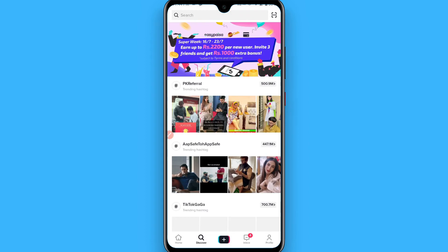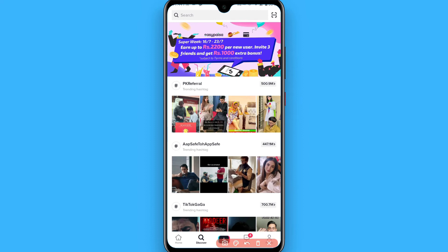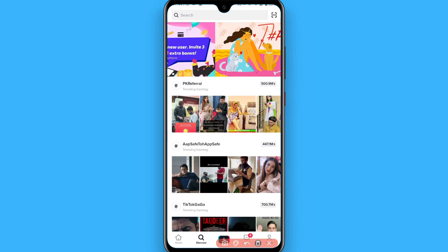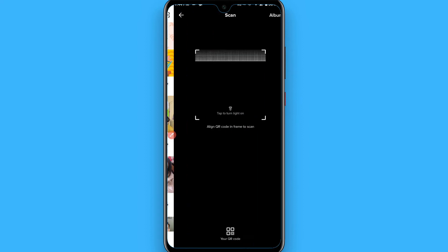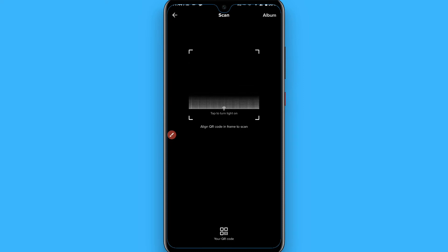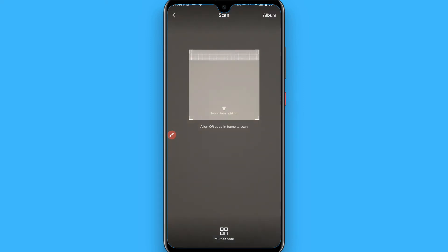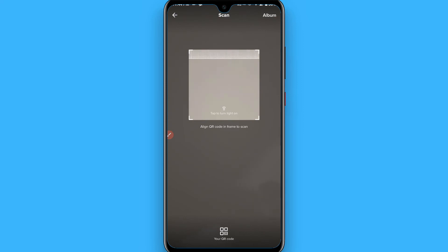You will see a scanner icon here. Simply tap on it and the camera will open. Now you have to place the QR code in front of it.